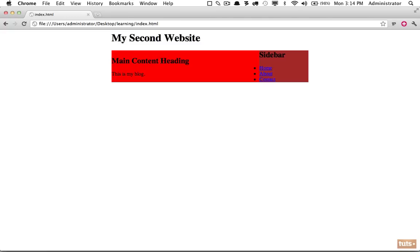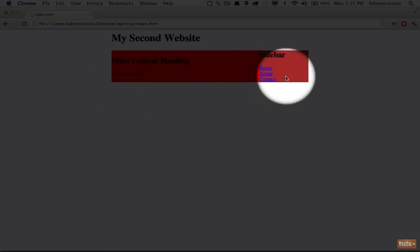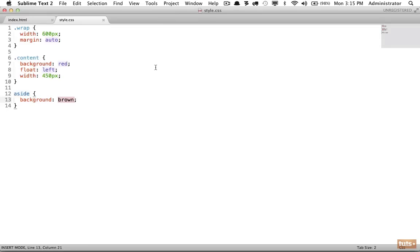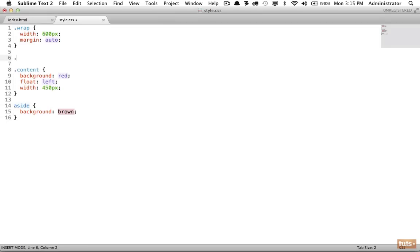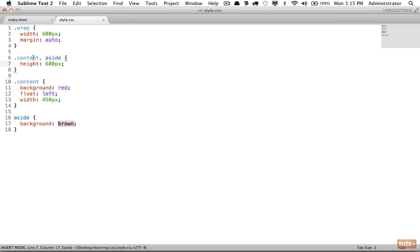Refresh — now because we floated our main content to the left and specified a width, anything below it will jump up. The next step is we want to simulate more of an actual website, and it's difficult without much content, so let's adjust the height of each section so we can see a little more. I'm going to target the content and the aside and set the height to 600 pixels.